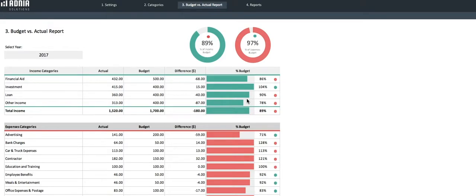Hi, today we'll have a look at how to use the yearly budget vs actual spreadsheet template.